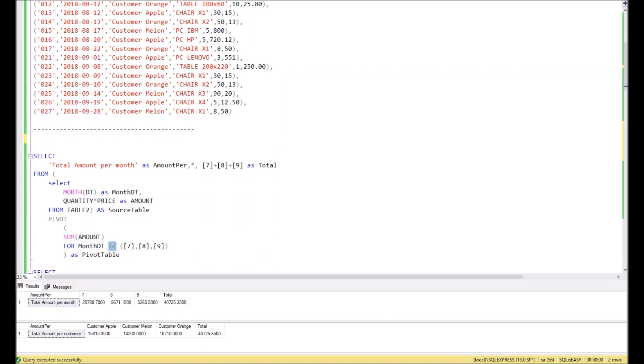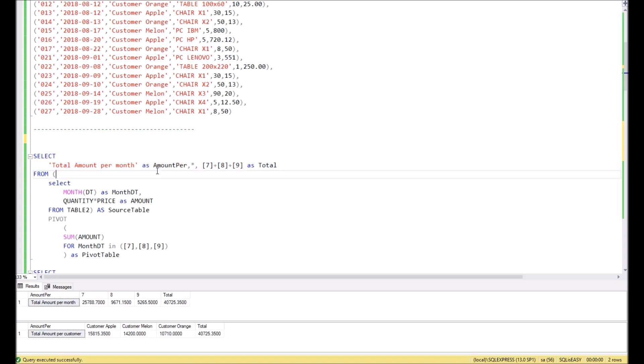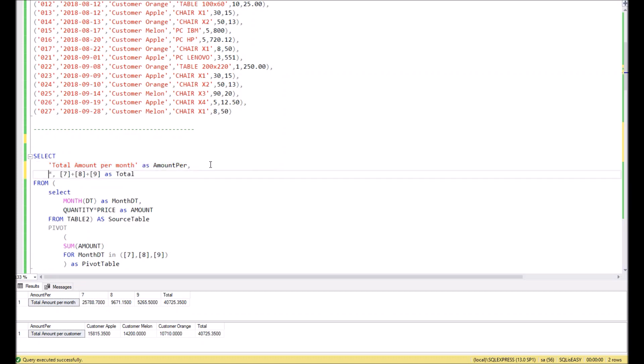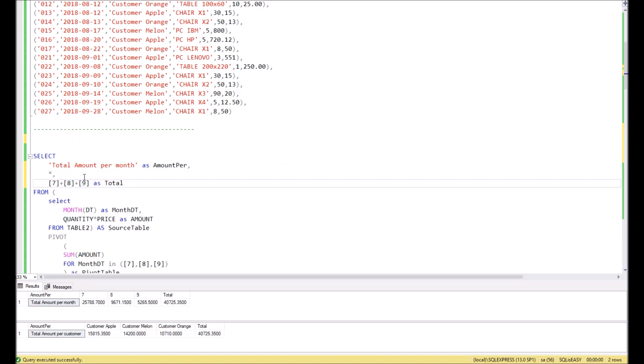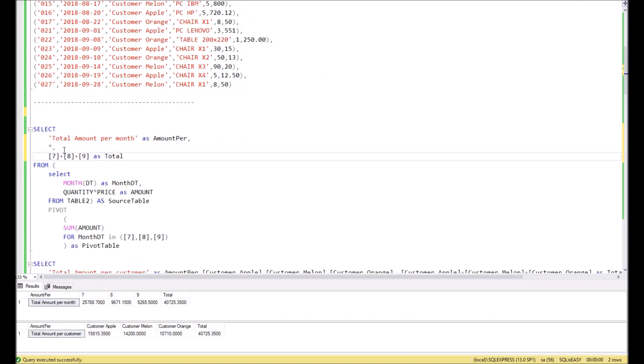And then we need to define in the brackets the values which we want to show in the columns. In our case it will be 7, 8, and 9 which correspond to July, August, and September. Then in the final step, we should define what we are going to display in the result. In our case, the first column will be a fixed column, then a star, it means it will display everything what the pivot will calculate, and then we want to display the sum of July, August, and September and name it as total.